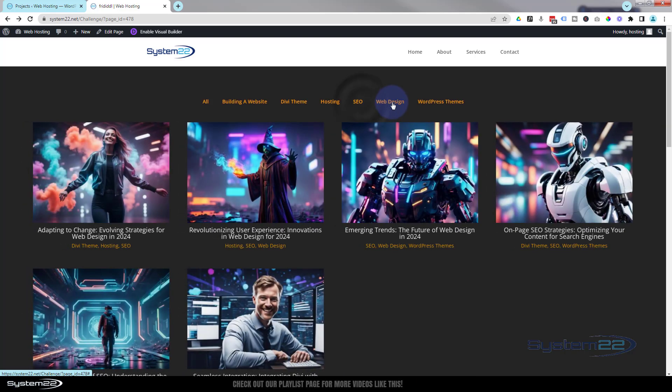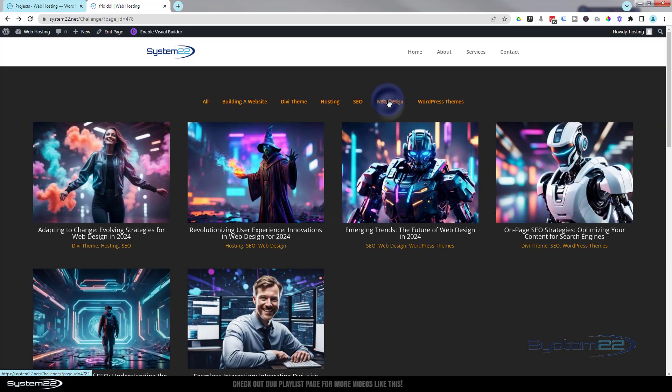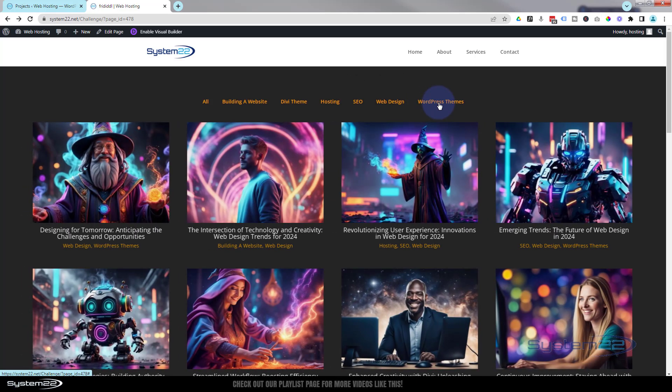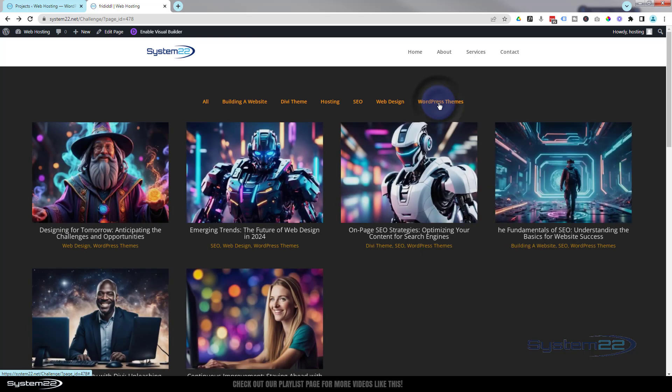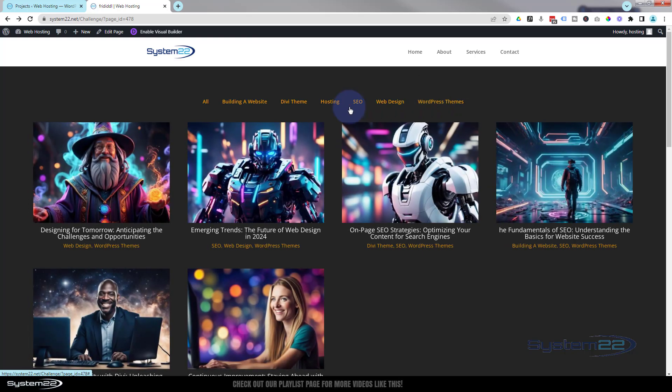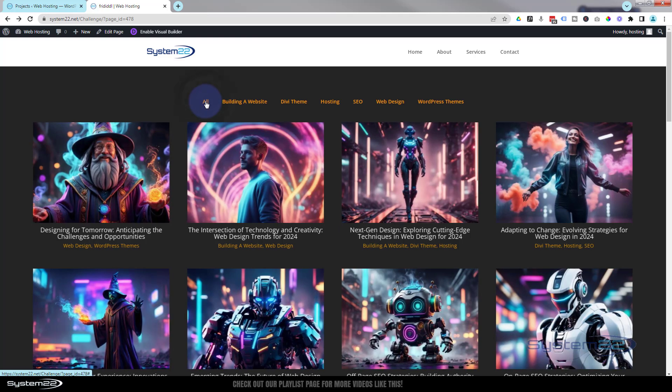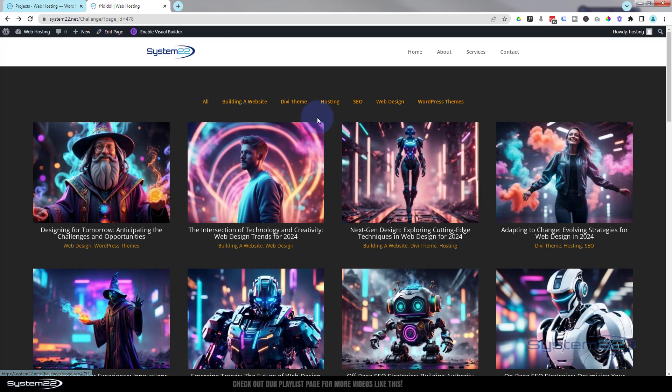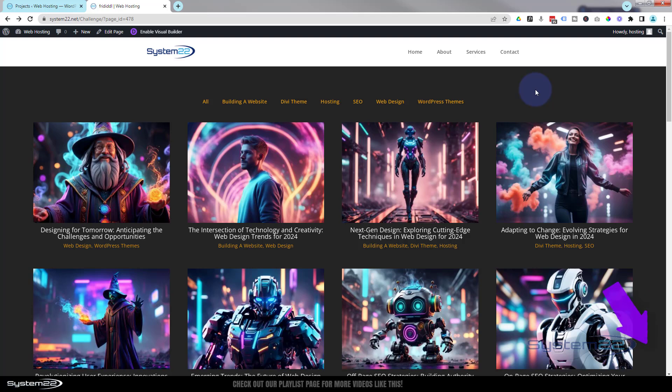And we can filter them by category up here. Like I say, we've just used that on a construction site build and they were really pleased with it for the actual construction projects they've built. So there you go guys, there's how to add a custom filterable portfolio to your Divi website.